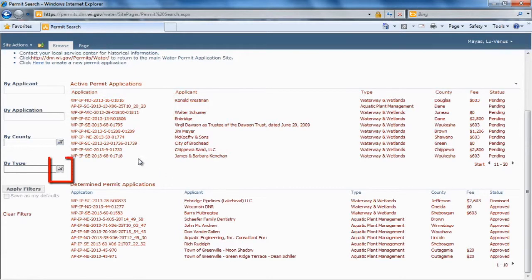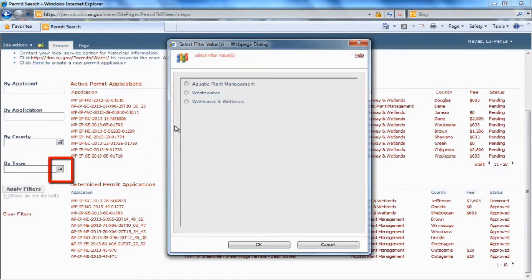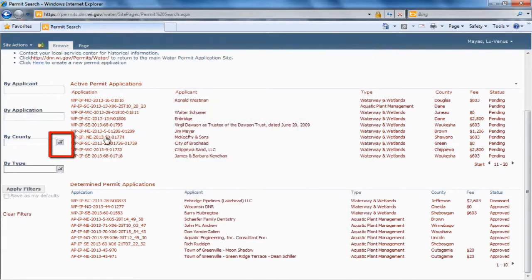The other feature is the filter. You can query by application type and or county.